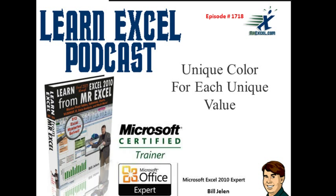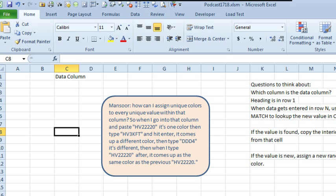Unique color for each unique value. Hey, welcome back to the MrExcel netcast. I'm Bill Jelen. After that holiday weekend in the United States, we're back here on Tuesday. I want to send out congratulations to my youngest son, Zeke, who graduated from high school,